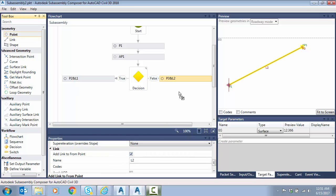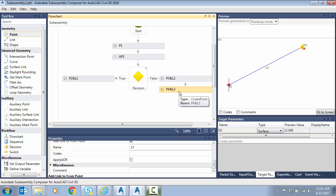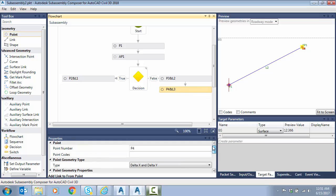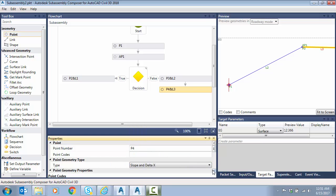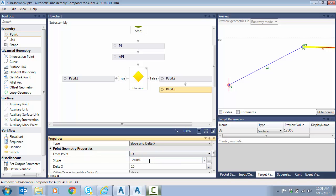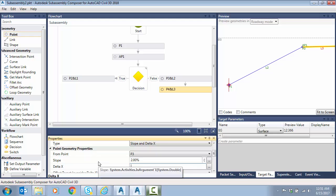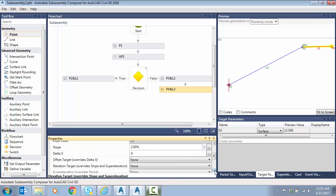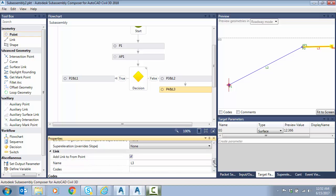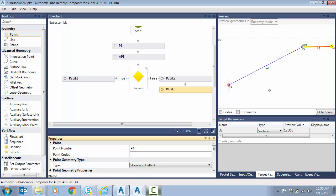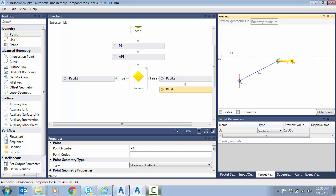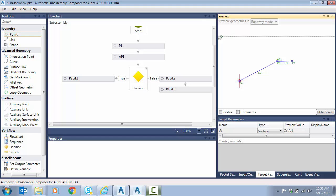Next we'll add another point underneath that — this will be our two-percent bench. Since we know the width, we use slope and delta x, going from p3 with a positive two percent slope and eight feet width, which I believe is what we used last week. We'll add a link. That looks good, but we're not yet seeking the surface or considering 'eg' — we're not following the ground. You have to be careful where you click on the eg line to move it.